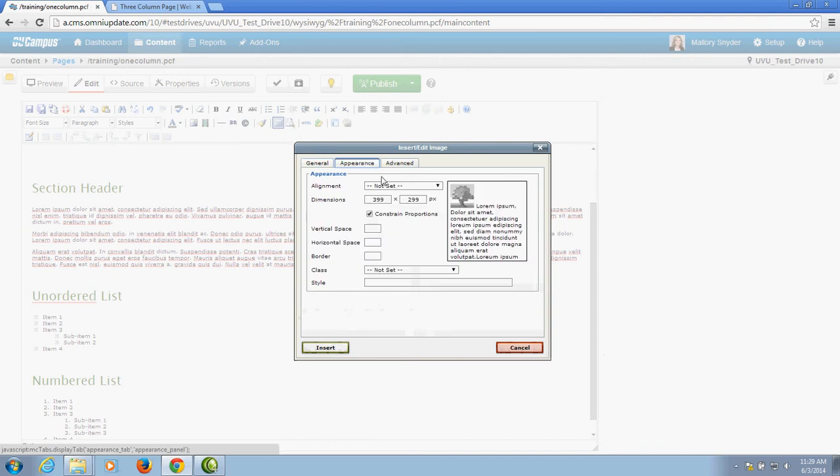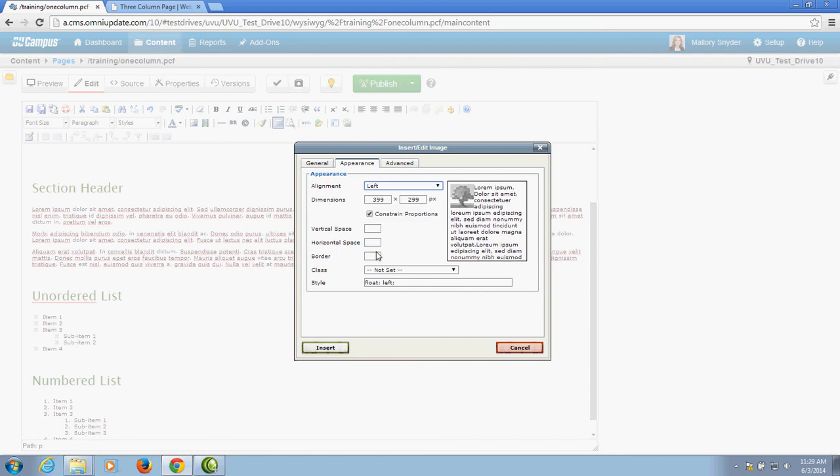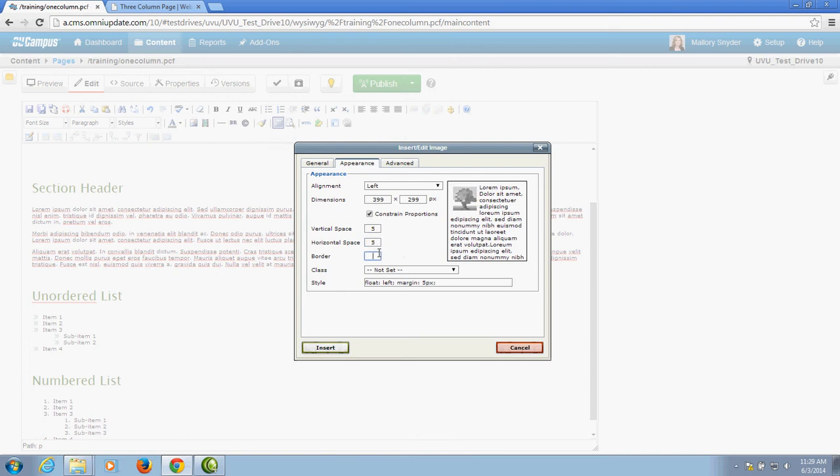I can go under the appearance tab and change the alignment of my image if I want to. I can add some spacing, some padding around my image. I can also add a border if I want to.